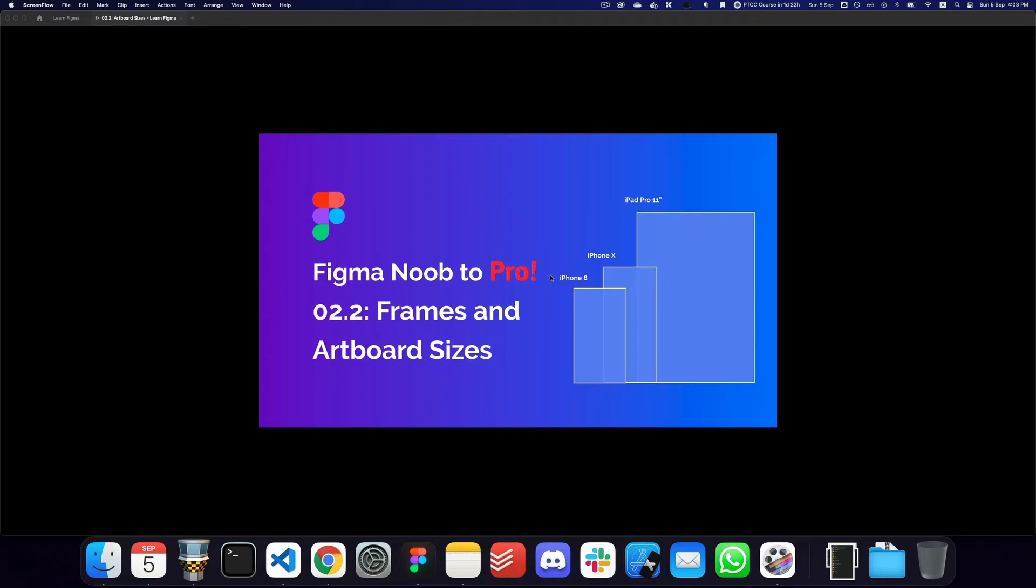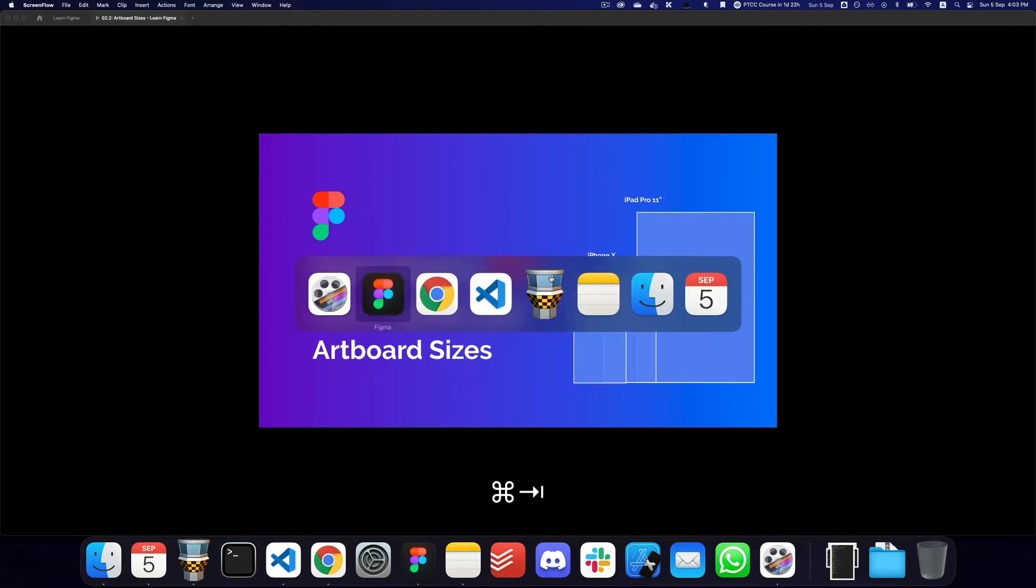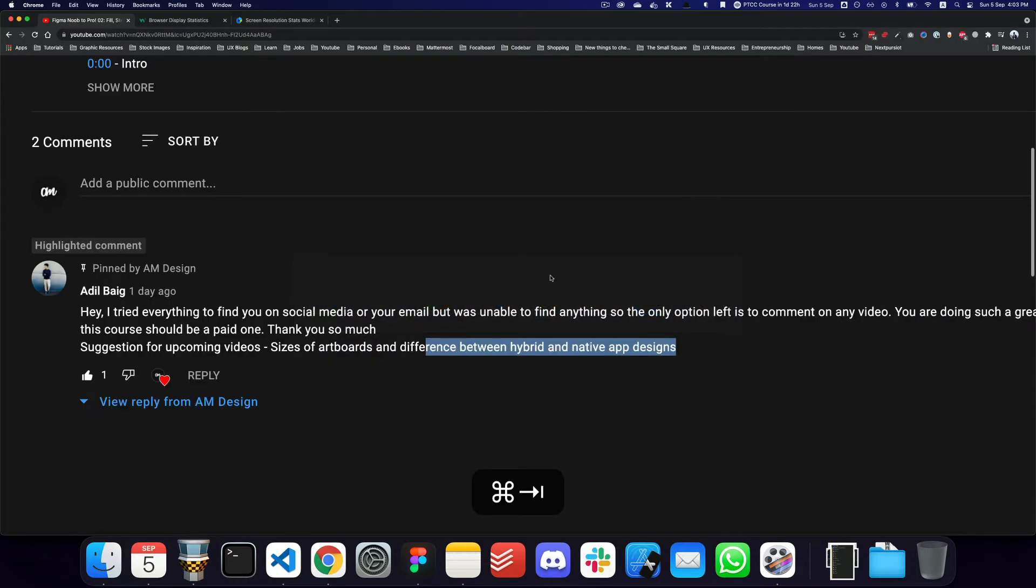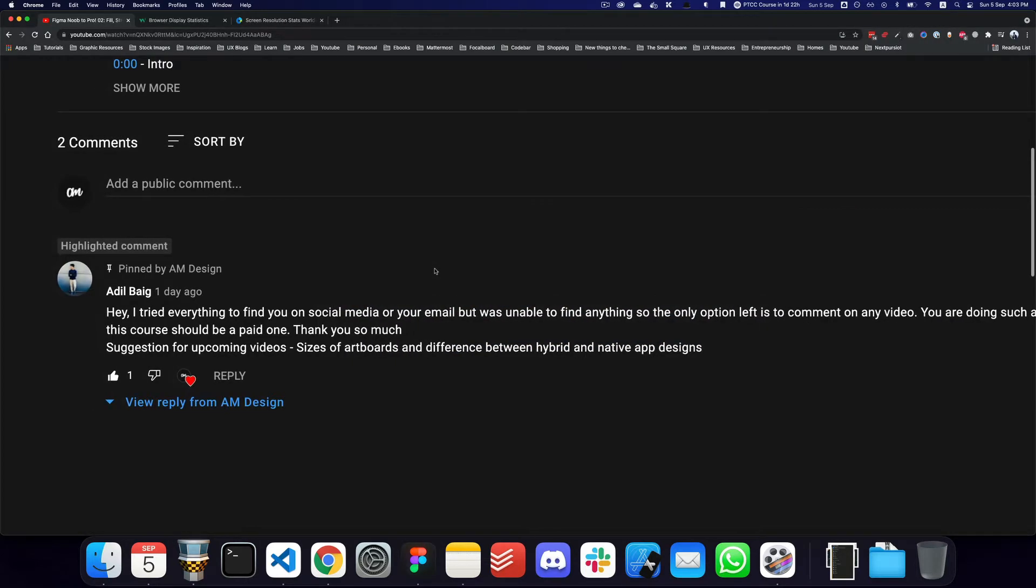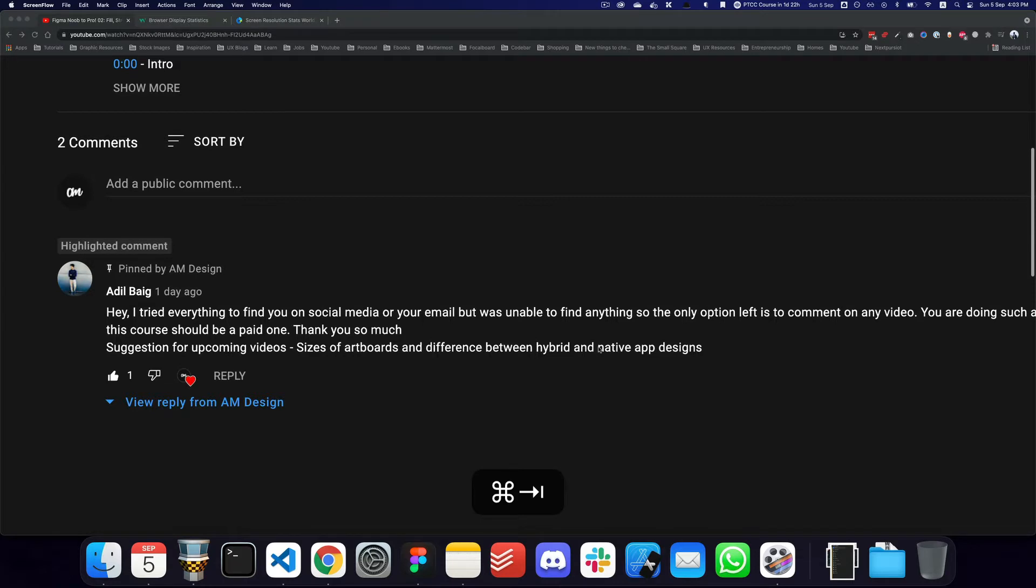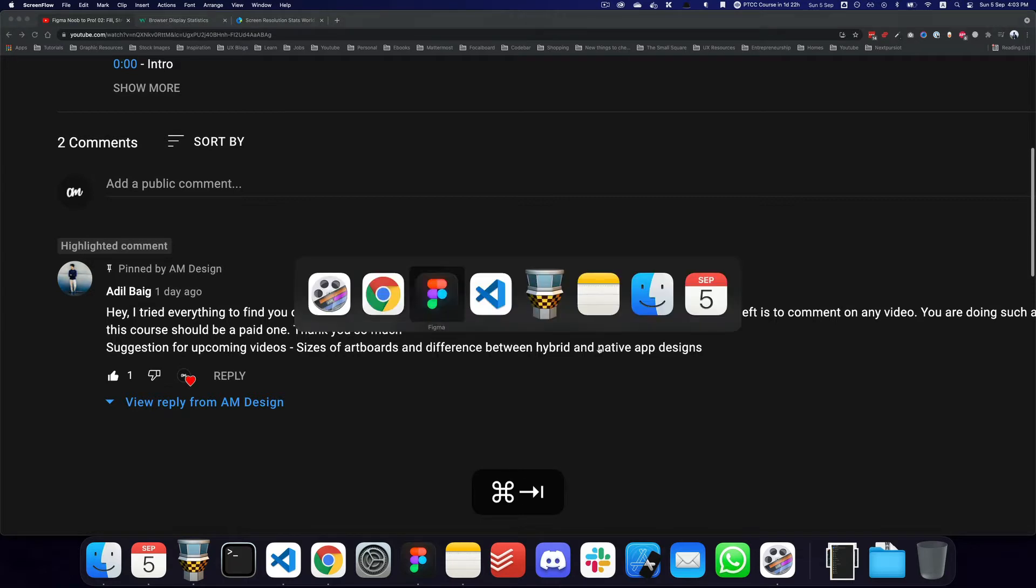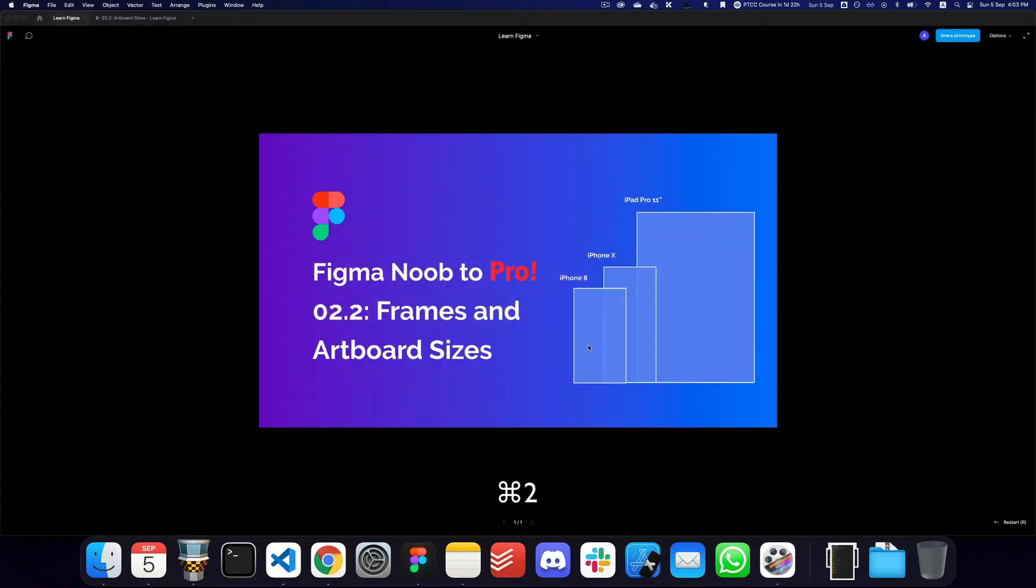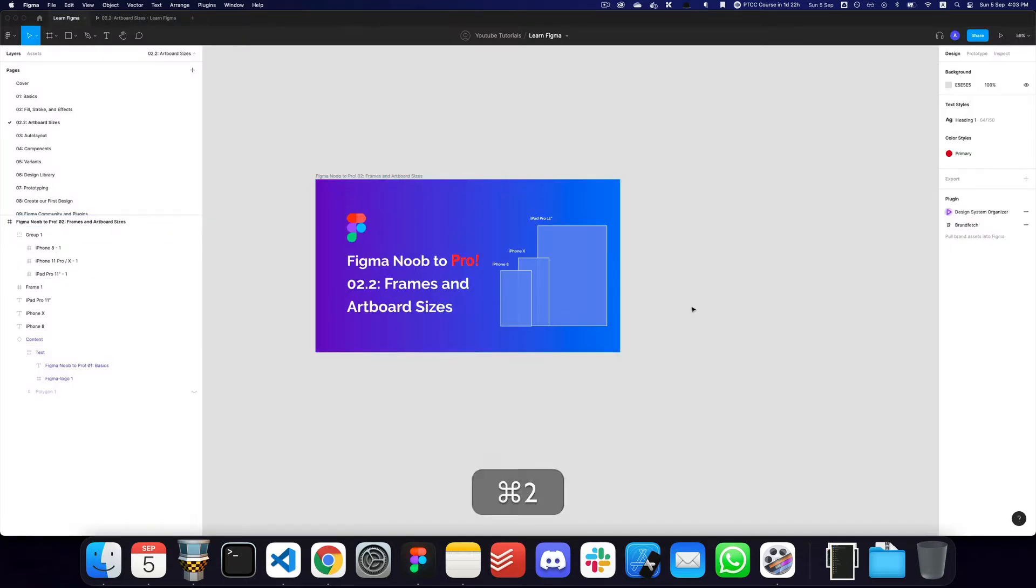Hey guys, in this quick video I'll be talking about the different artboard sizes that you can use. This is actually a request from one of my viewers, Adil Beg, who gave me a suggestion on some of the upcoming video sizes of artboards and the difference between hybrid and native app designs. I may do the difference between hybrid and native app designs later, but let's just talk about the sizes of different artboards.